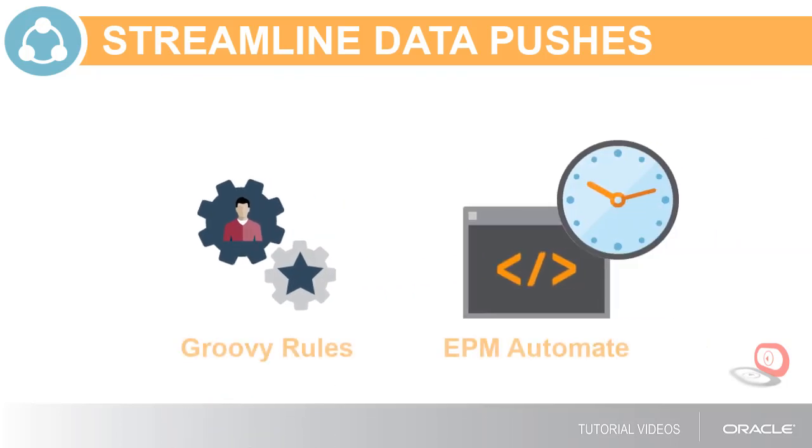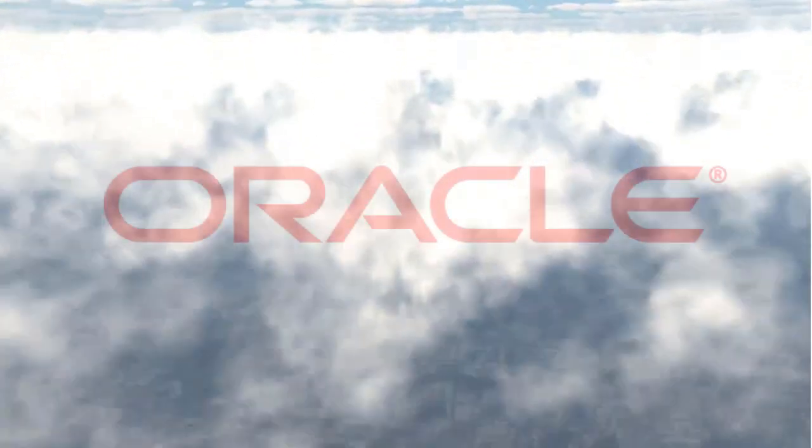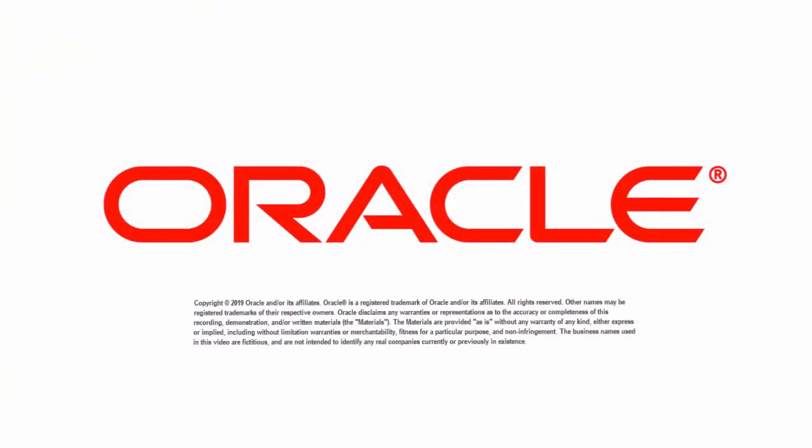You can also automate data pushes on a regular basis through EPM Automate. For more information, visit Oracle's documentation.